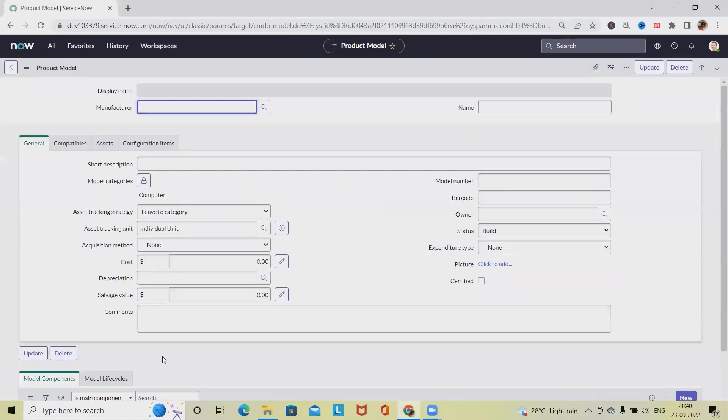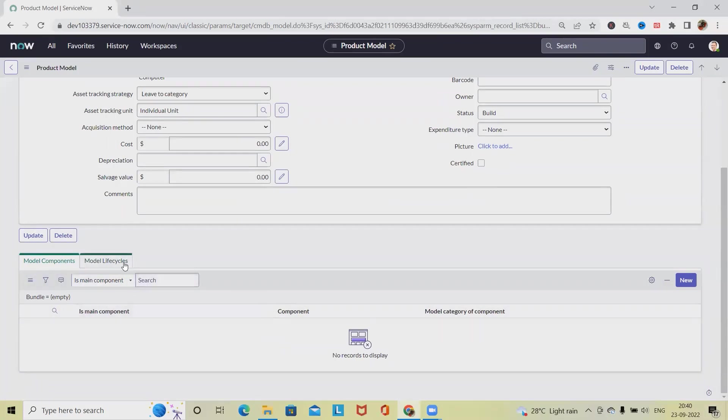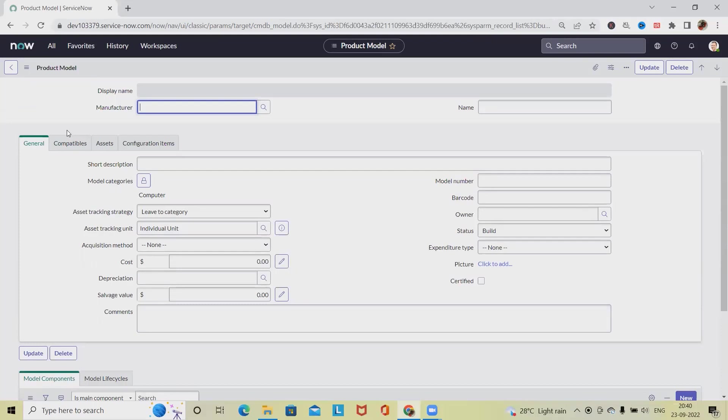Now we have added one item here. In this way we can add different model components to showcase that the bundle items are added. For example, if we are adding for the computer, we can create a bundle that includes monitor, keyboard, and mouse. We can also add several other components. Whenever a user is placing an order, they will find this useful when they select the bundle.